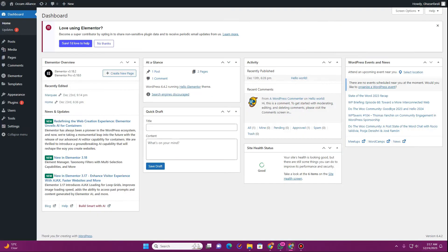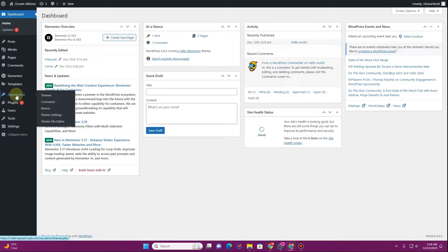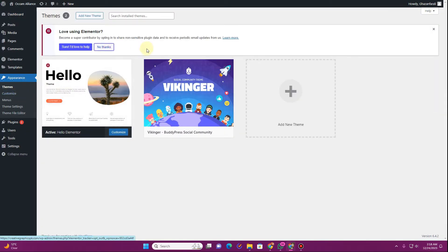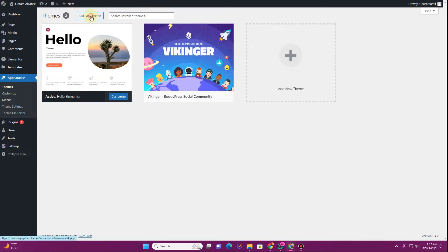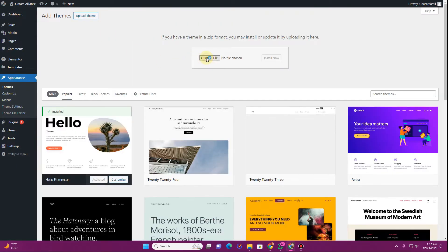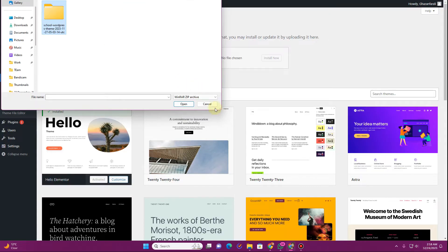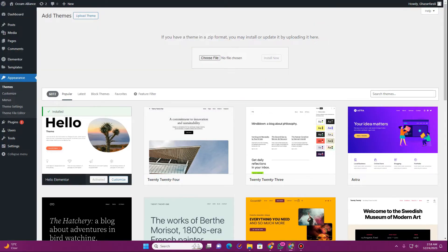I've extracted these things on my desktop in a new folder. Now, in order to set up all of these things, log into your WordPress dashboard. Once logged in, go to Appearance, click on 'Add New Theme', then click on 'Upload Theme', and click on 'Choose File'.